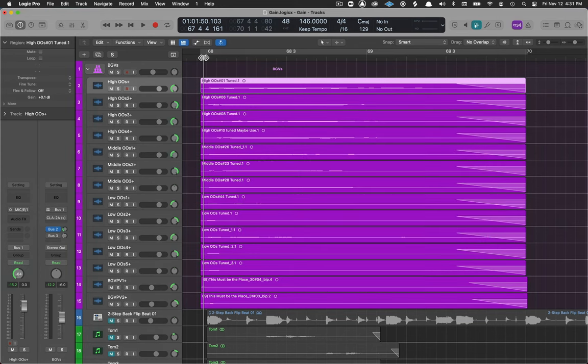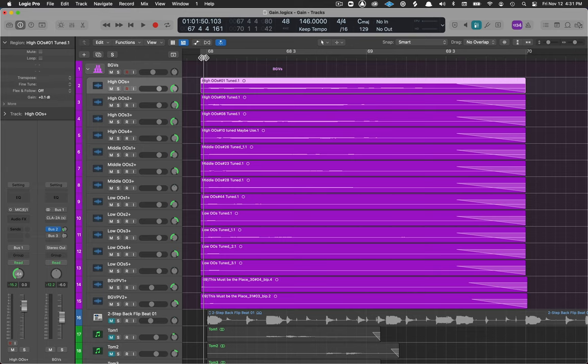In this video let me show you a utility that a lot of folks don't know about inside of Logic. It's one of those things it's a little off the beaten path or hard to find but it's incredibly useful.